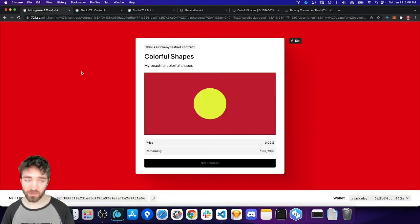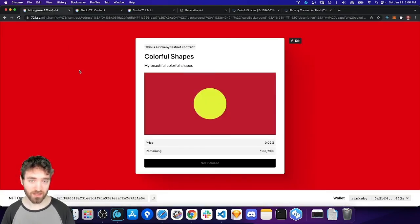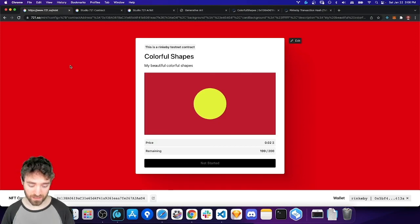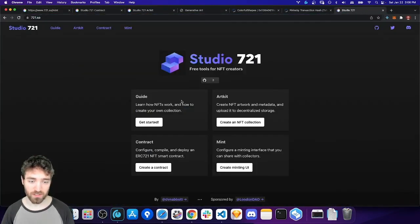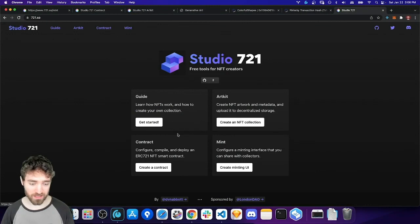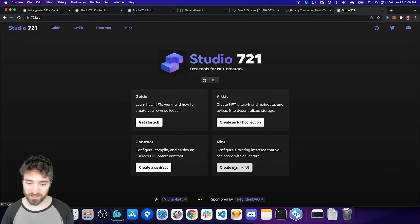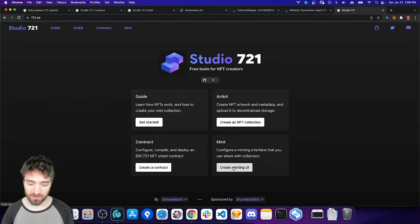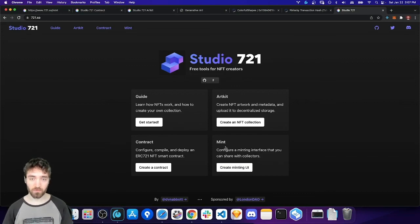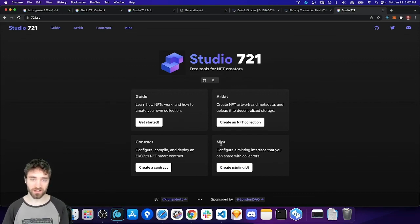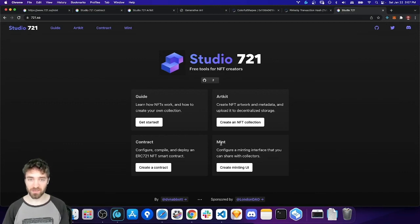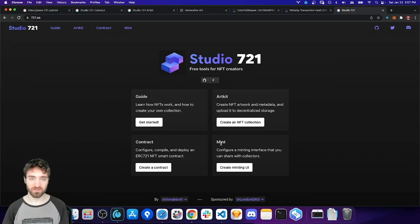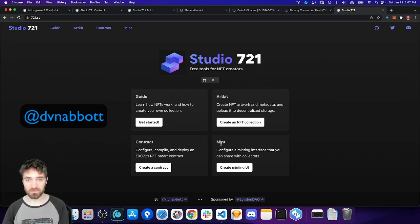Anyway, that's all I wanted to cover for the minting interface. So, now you've seen how we can use Studio 721 to create our artwork, to deploy a contract, and then to create a custom minting interface that we can share with collectors. I hope you enjoyed this video series and go on to create amazing art. I'm always happy to see what you've made and hear feedback about the tool, so feel free to tweet at me on Twitter at dvnabbott. Bye!